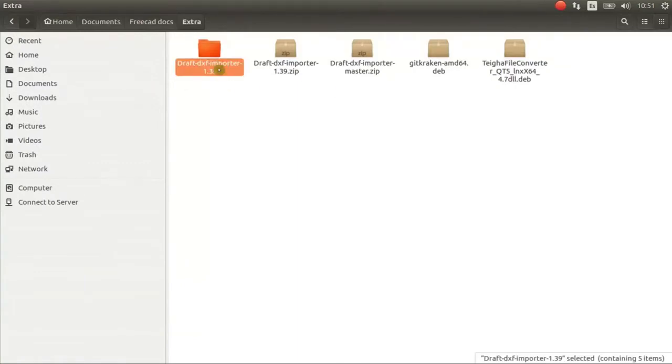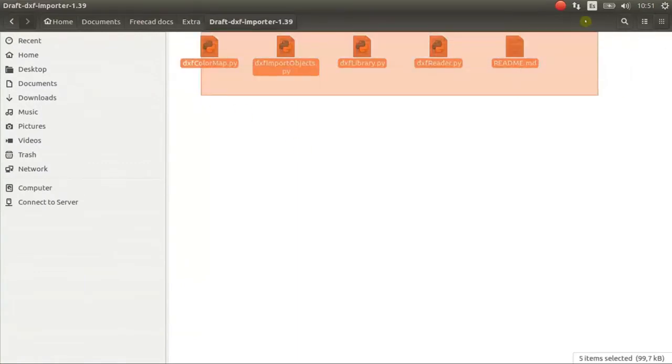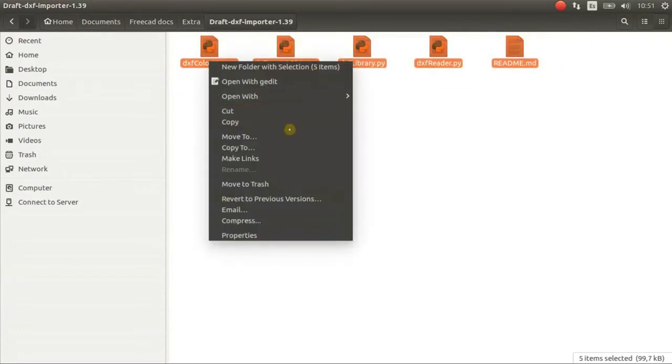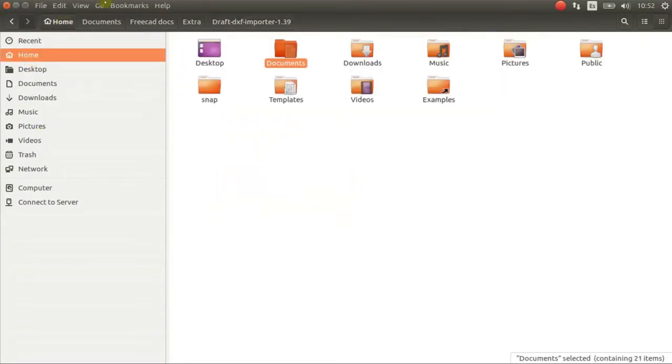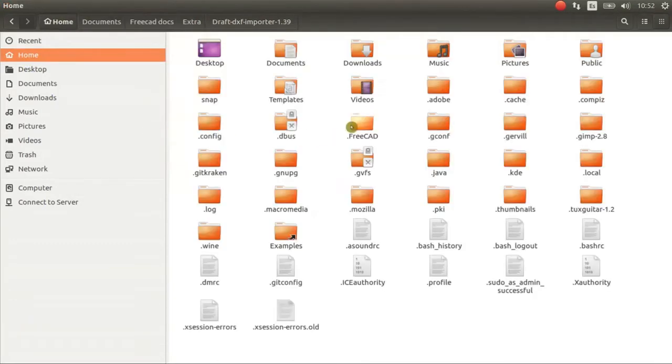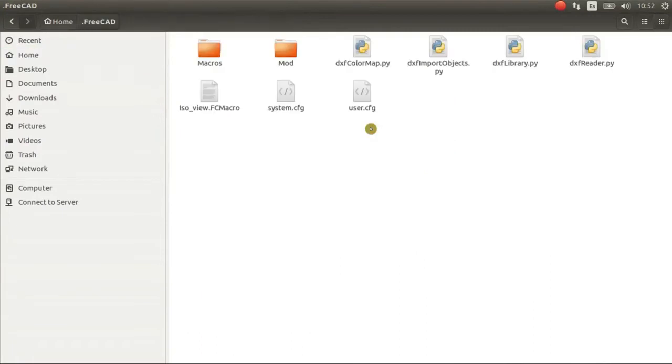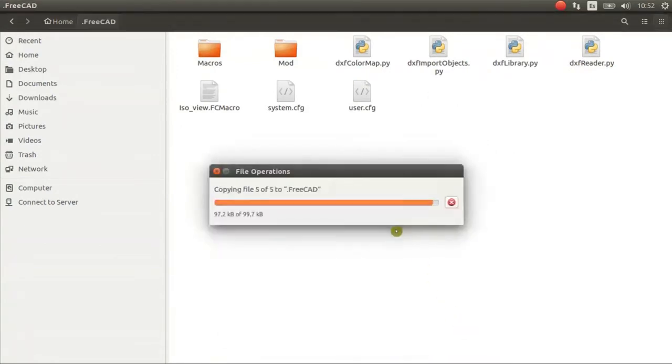Here I have the downloaded files. These files I copy them and put on your FreeCAD folder. You have to show hidden files to see the FreeCAD folder. And here you just paste those files and Replace.